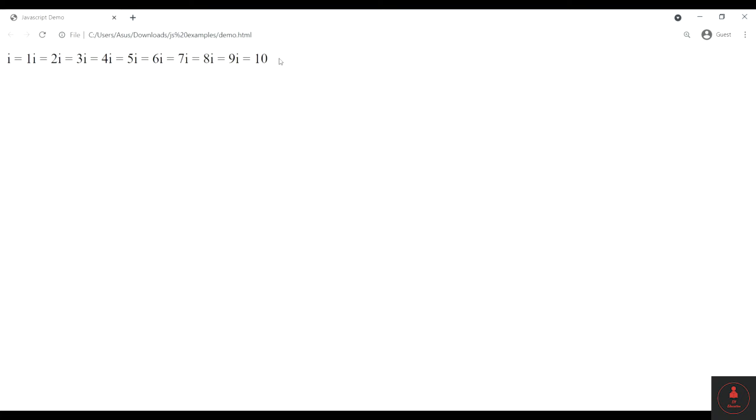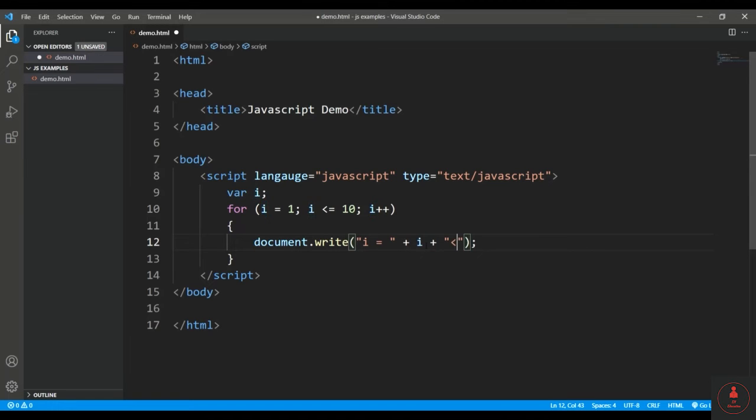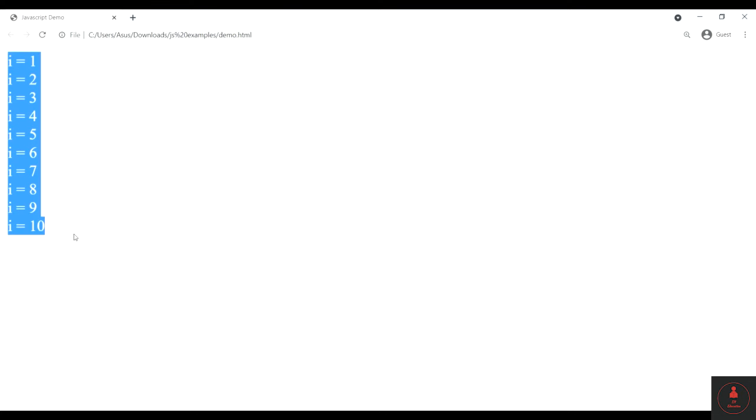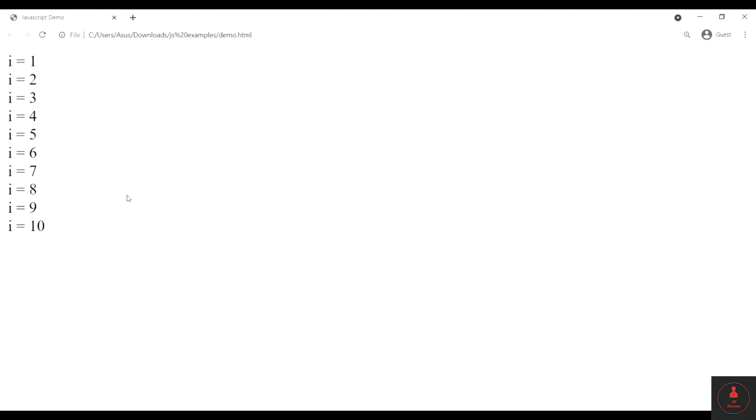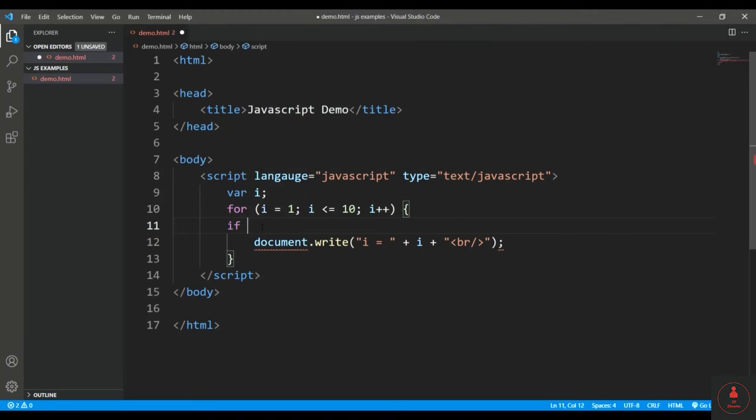all right, 1 to 10. Let me do the line break as well along with that, so br along with this. Let's refresh. All right, so this is my desired output. But if I introduce any loop control statement in that, obviously the output will be different. So let's execute that.